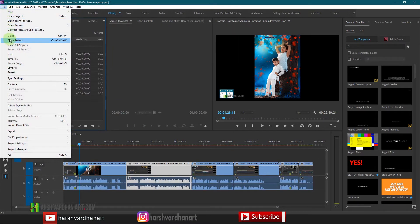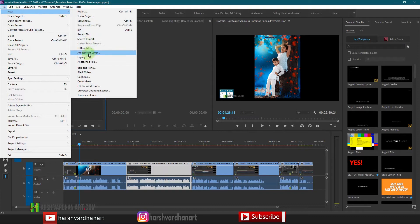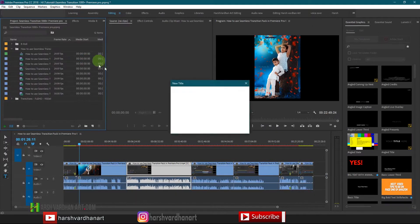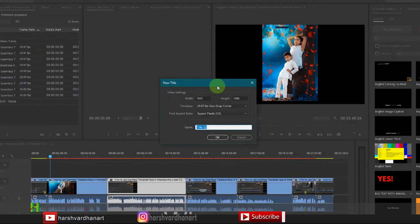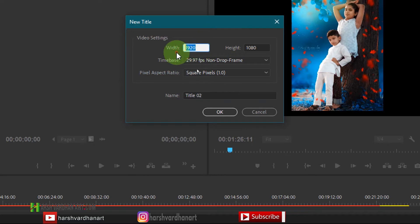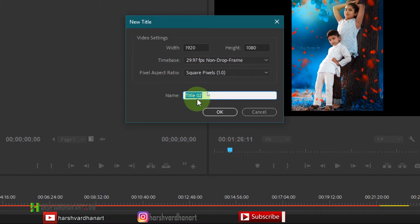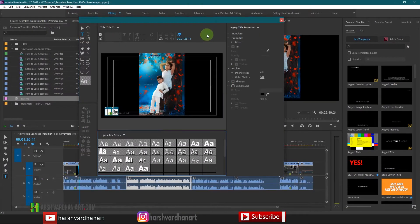To add a new title, go to File, select New, and from here you will see the Legacy Title option. Just click on that and it will open up a dialog box. It will automatically choose your project's resolution — at this moment it's 1920 by 1080. You can set the frame rate as well, but it automatically matches your project. You can also give the title a name here.